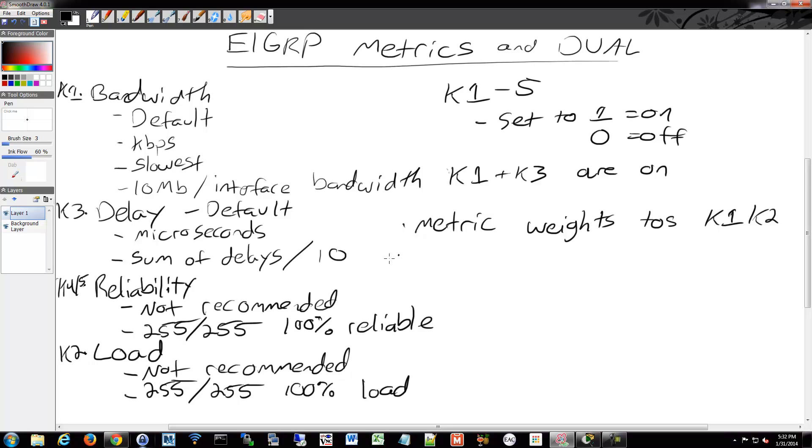You can also do show interfaces, which will show the different values for these metrics on an interface. Kind of like I was going back to the whole set your bandwidth on your interfaces. If you do show interfaces, it will show you your interfaces, and then obviously what kind of reliability is on the interface, what bandwidth is set to that interface, what the load is. You can see all those per interface with that command.